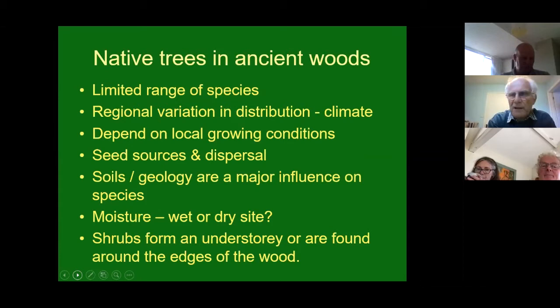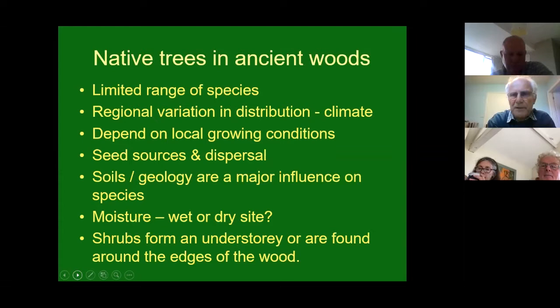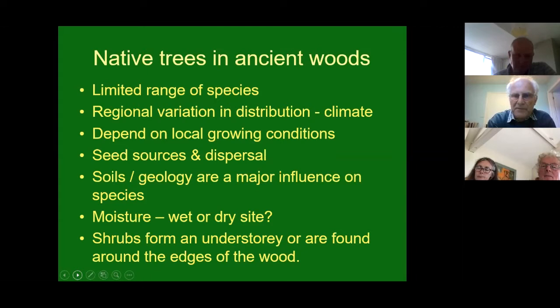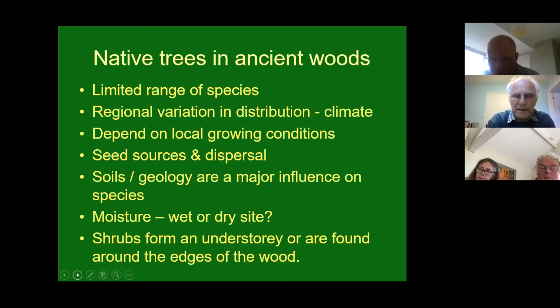I'm mainly looking at native trees, particularly those found in ancient woods. We have a relatively limited range of species in the Chilterns. The beech woods are fairly dominant but there are other trees you can find amongst them. There is regional variation in the distribution of trees in England due to climatic conditions, soil conditions, and local growing conditions - what's been managed, what people have cut down over the years, what's been allowed to regrow. For natural woodlands, the seed sources and how trees disperse makes a difference, as do soils and geology. Whether the site is wet and floods or very dry also limits which trees will grow there.